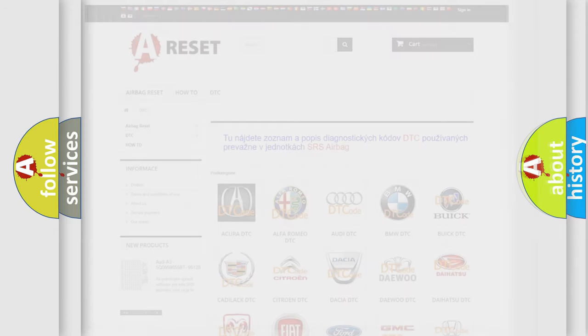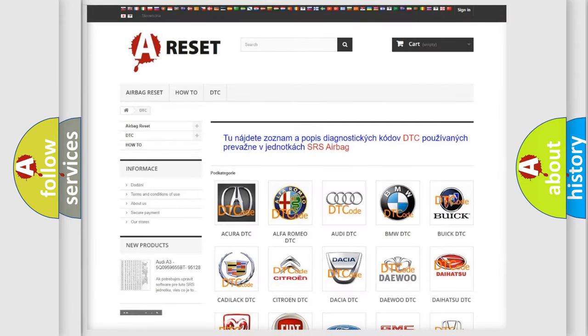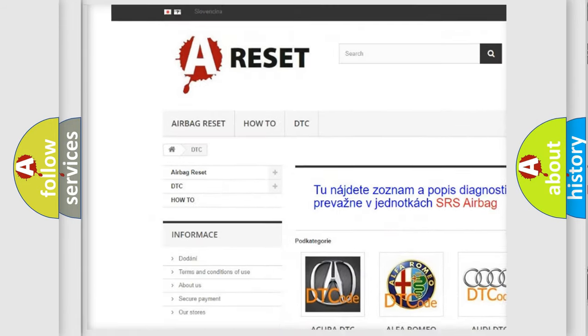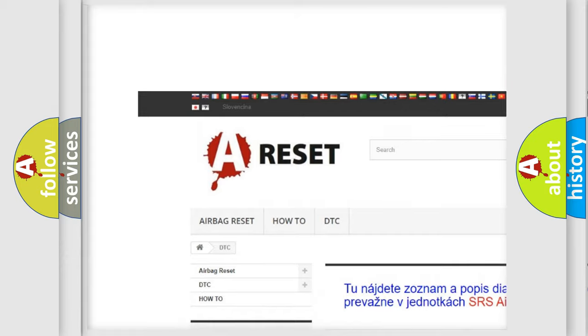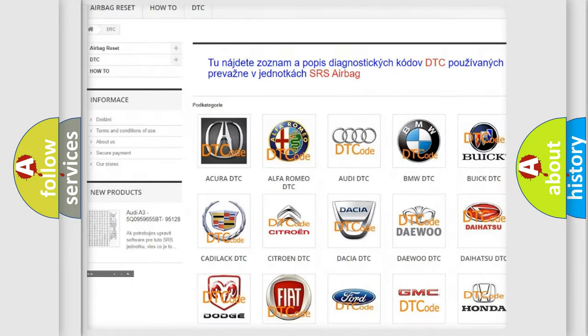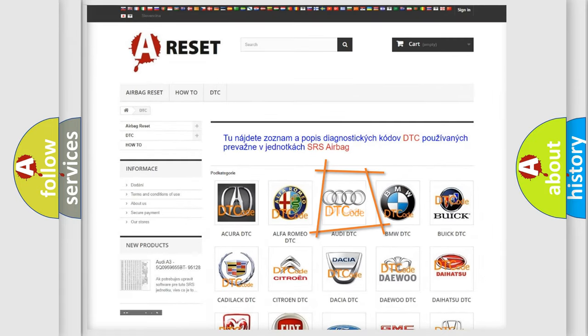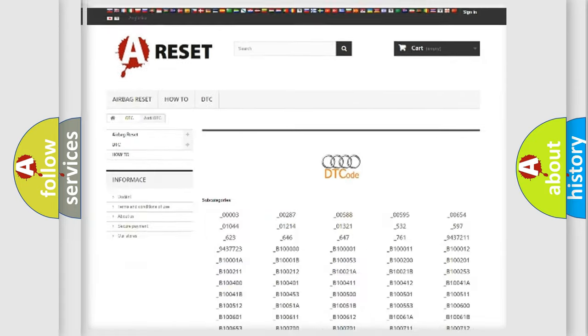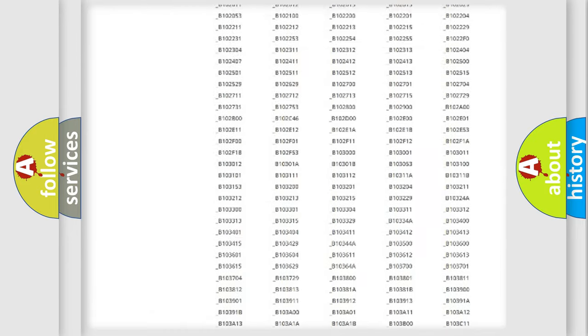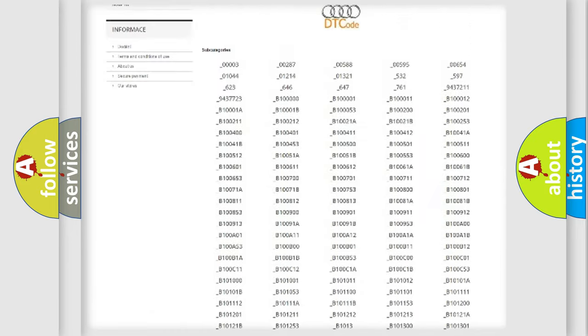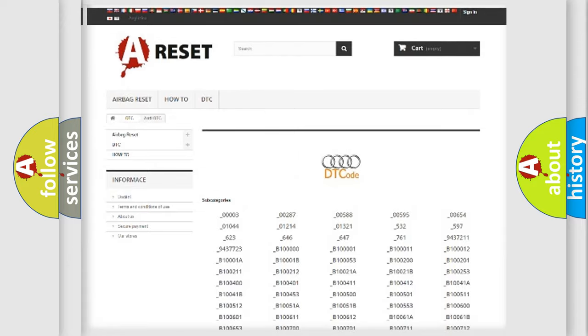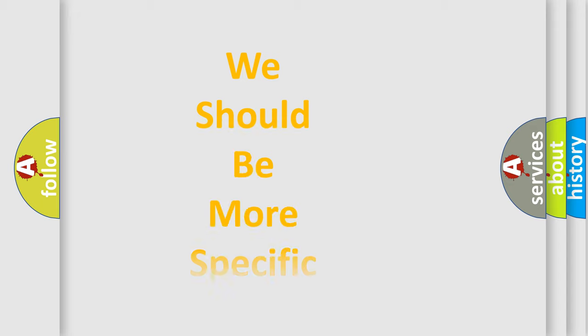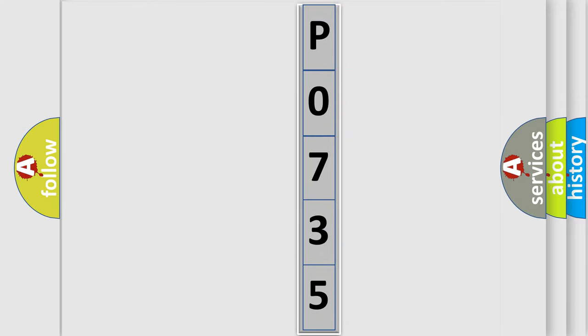Our website airbagreset.sk produces useful videos for you. You do not have to go through the OBD2 protocol anymore to know how to troubleshoot any car breakdown. You will find all the diagnostic codes that can be diagnosed in a car, Audi vehicles, also many other useful things. The following demonstration will help you look into the world of software for car control units.